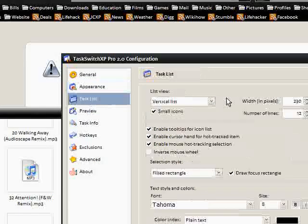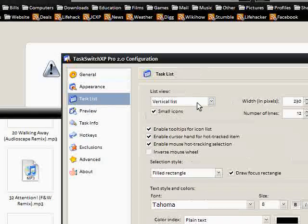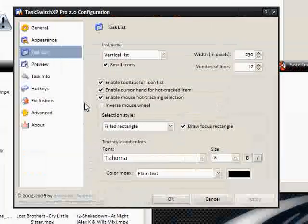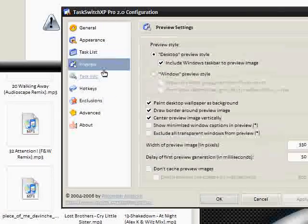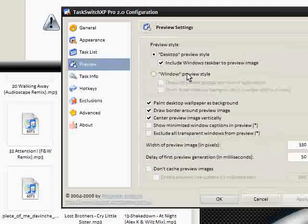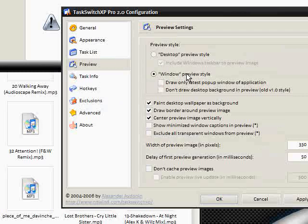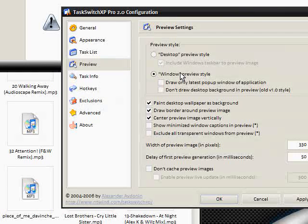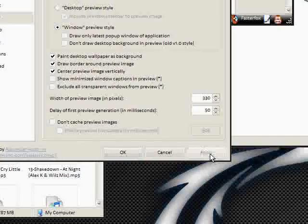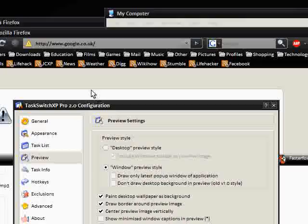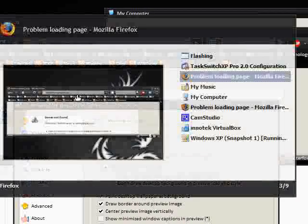You can have a task list. This is just customizing—you can customize pretty much everything you see. And you can have a window preview style as well. So if I select window preview style and press apply, then do it.